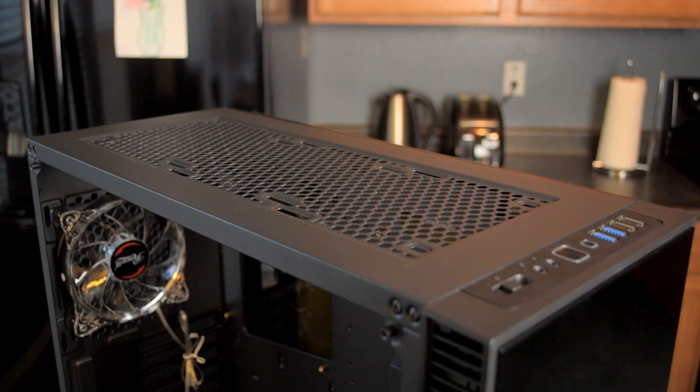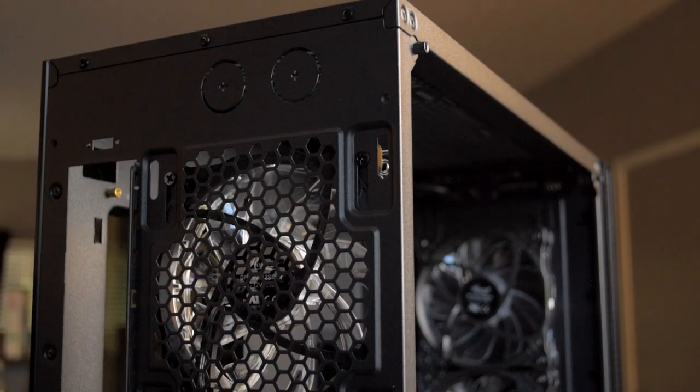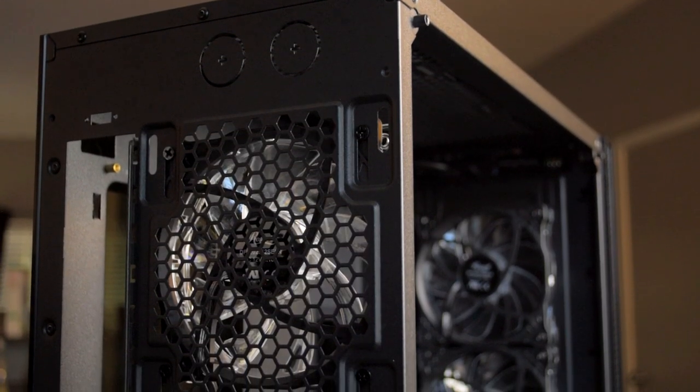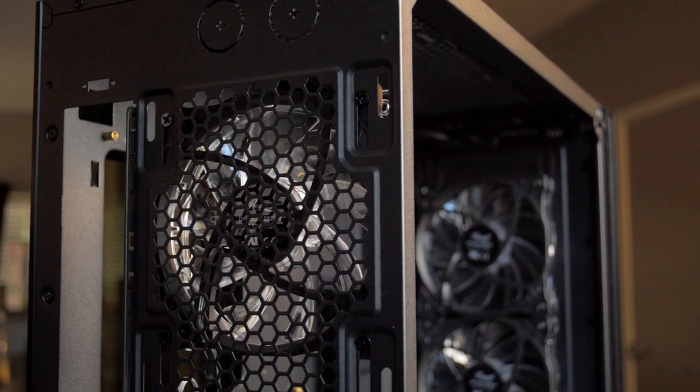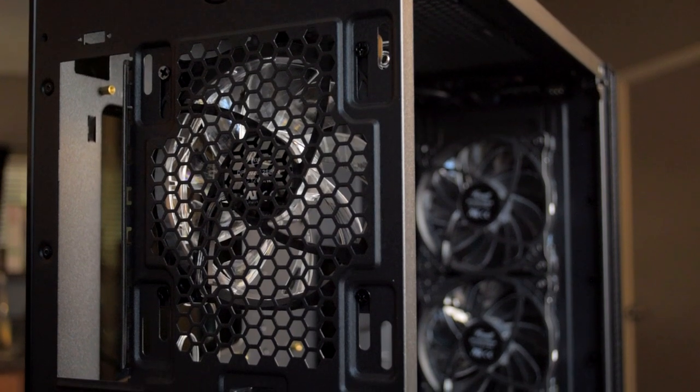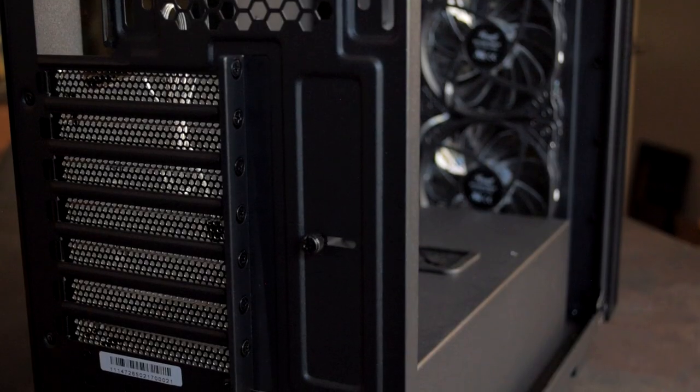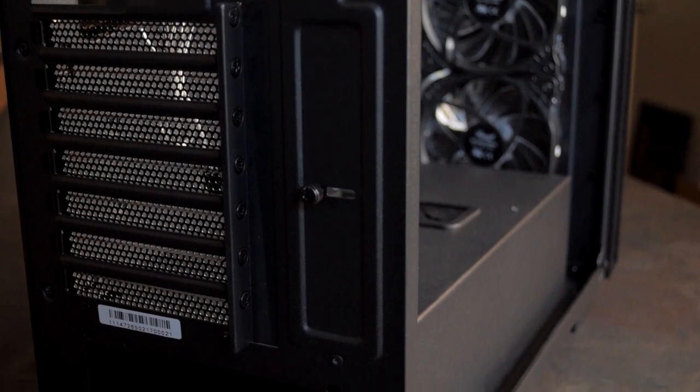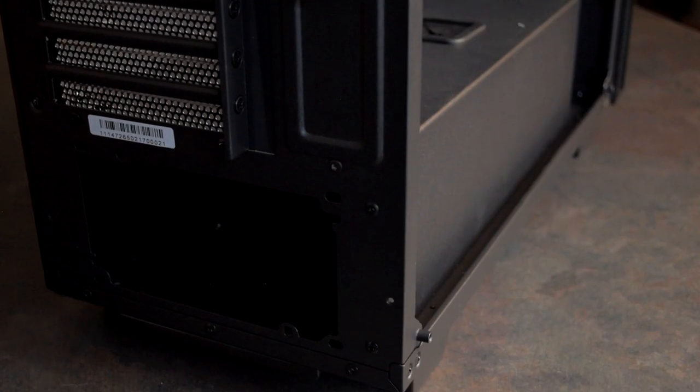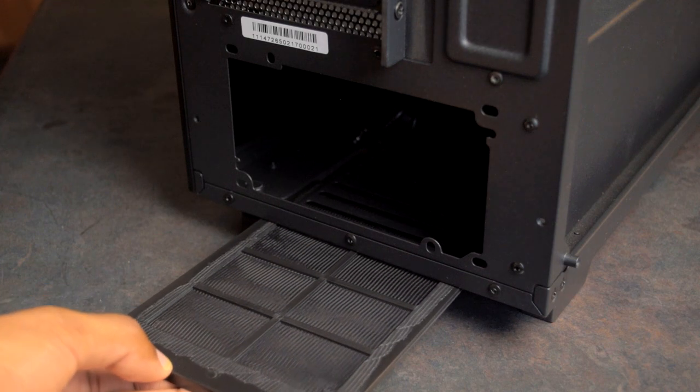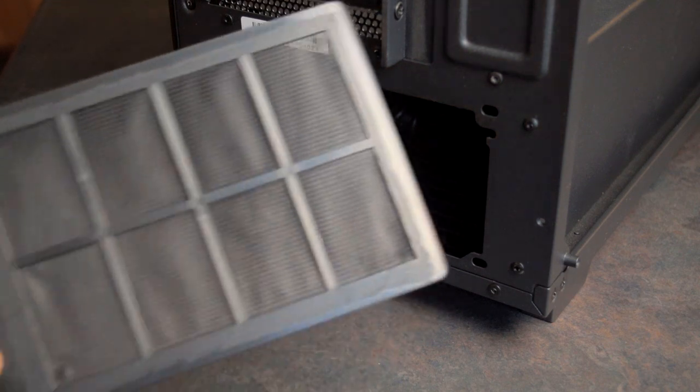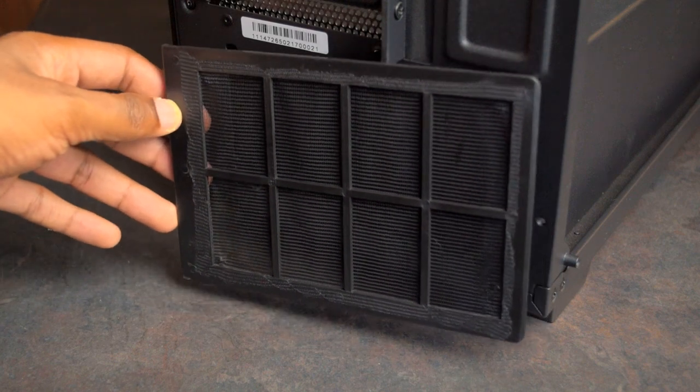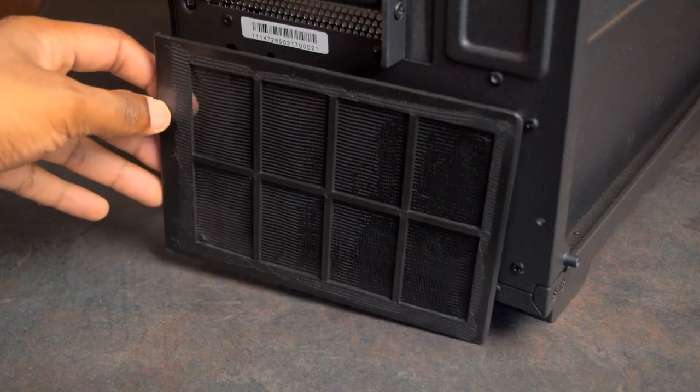At the back of the case you've got a 120 millimeter fan that comes pre-installed. You can install a 140 millimeter fan in its place or up to an equivalent radiator back there. Right below that you've got your expansion slots, there's seven of them, and then a bottom mount power supply. Right underneath the power supply is a removable dust filter, so that's nice. We've got dust filters on dust filters, so that shouldn't be an issue for this case.